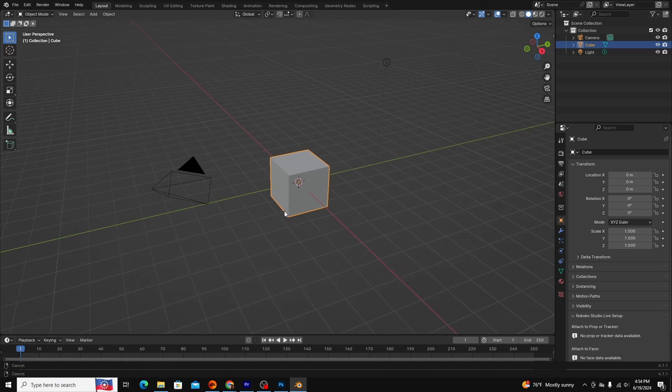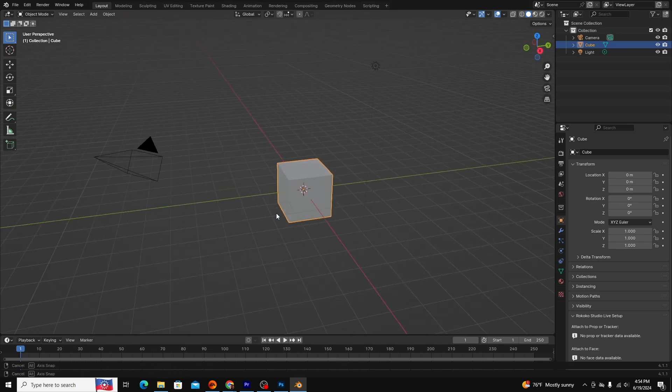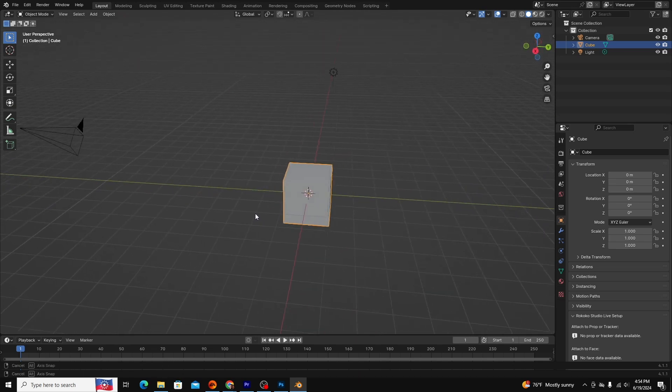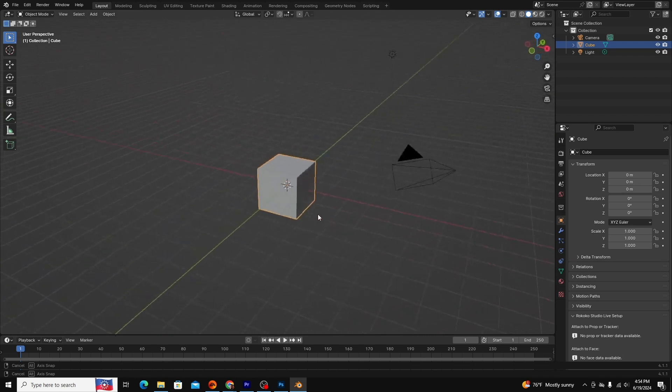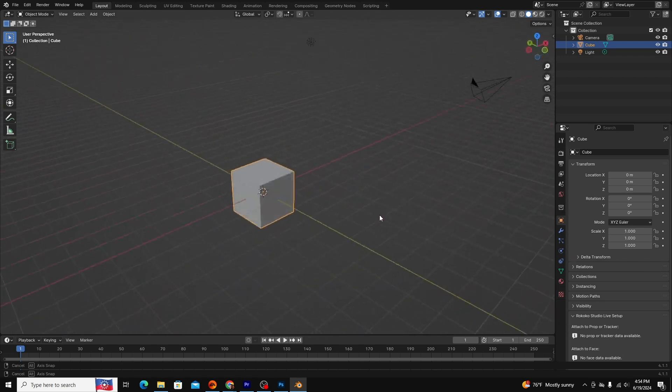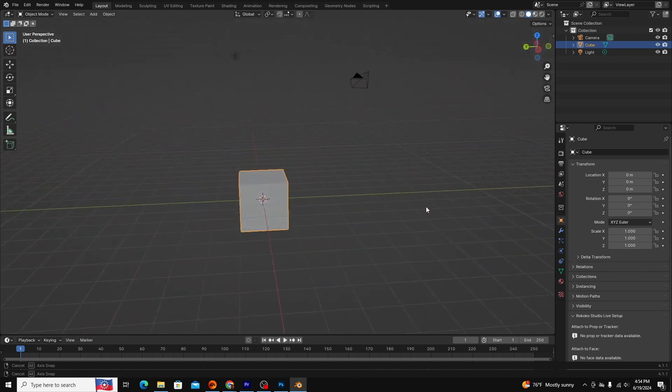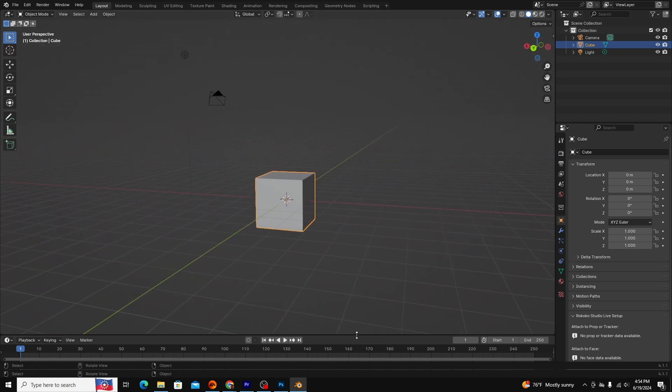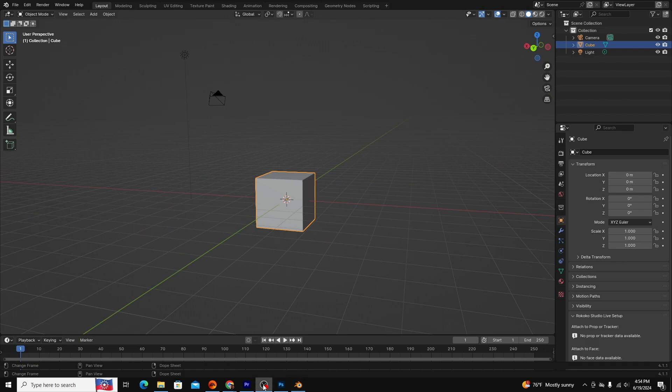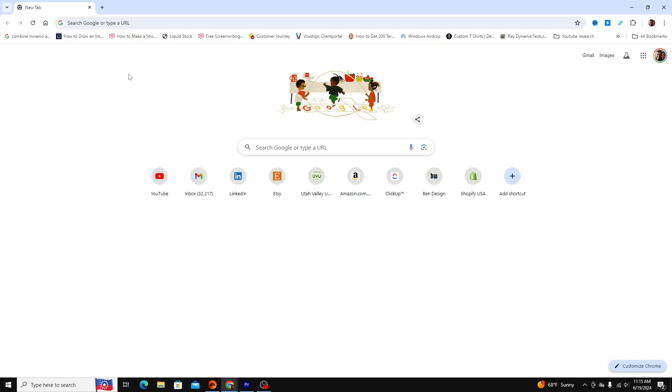Today I want to walk you through the basics of the Blender interface. My goal is that by the end of this video you'll be able to navigate the program's basic functions in preparation for your own projects.